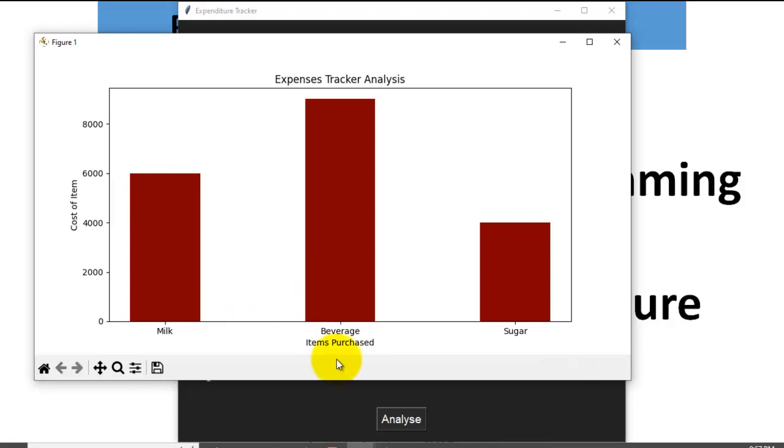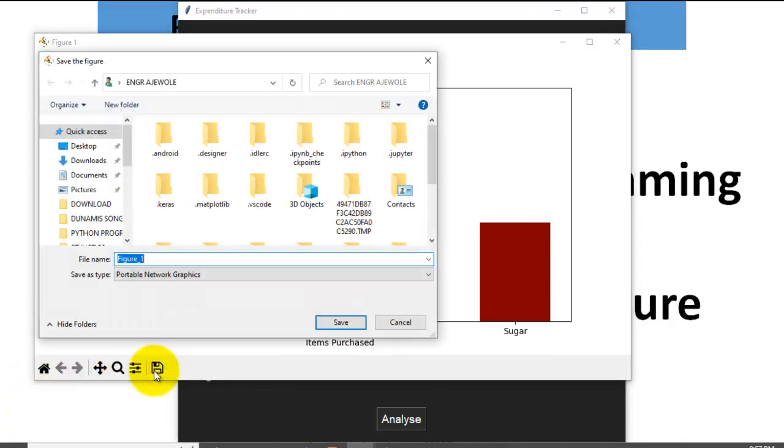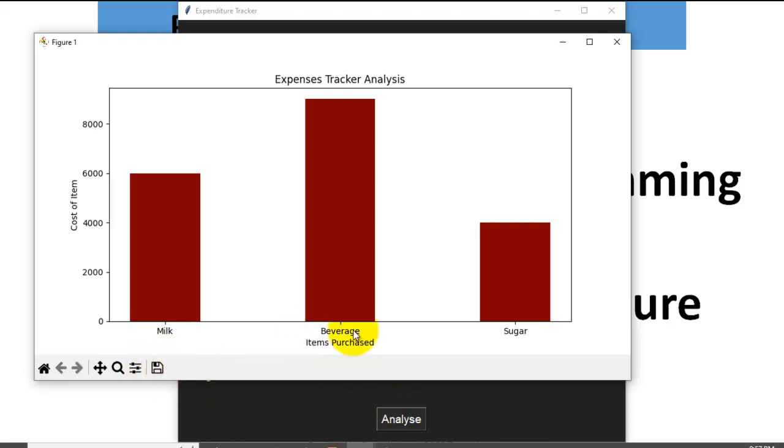That we are going to develop as a way of applying all that you have been learning in this class. So you can save this figure. If I click save it is going to take me to my system where I am going to save it. So you can see that VS Code is also good for data science because I use VS Code to develop this app.